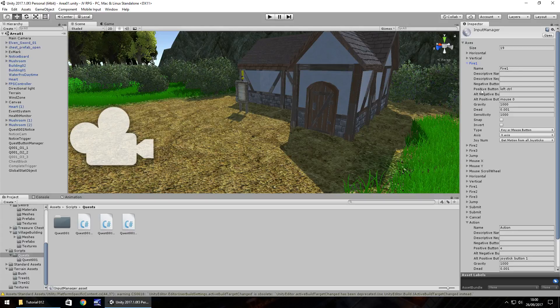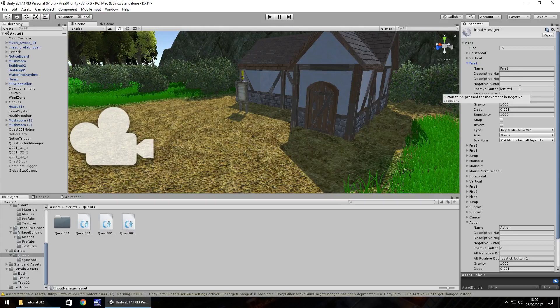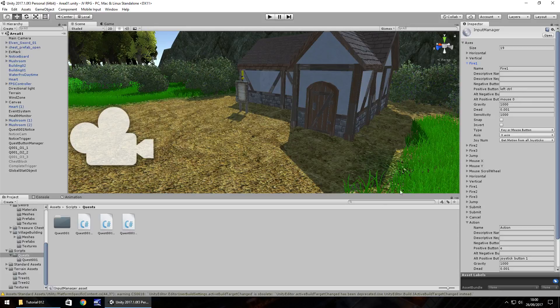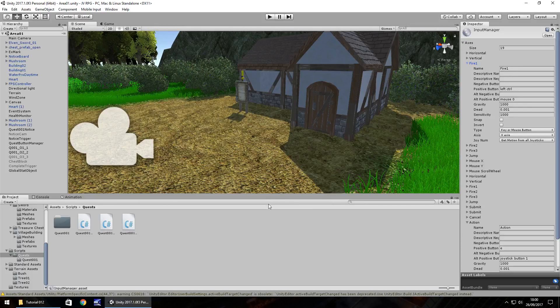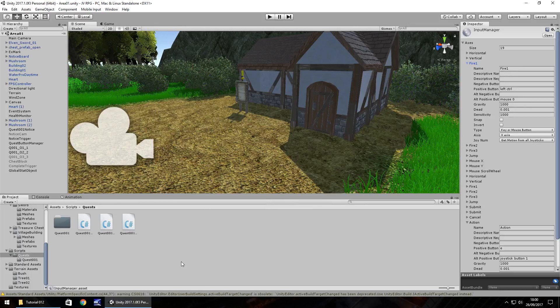So if we click the arrow next to fire one, it's called fire one. We can see that the positive button, so the button we can use is going to be left control or mouse zero, which is actually the left mouse button. So what we need to do is remember this name of fire one that is going to be used to swing our sword.